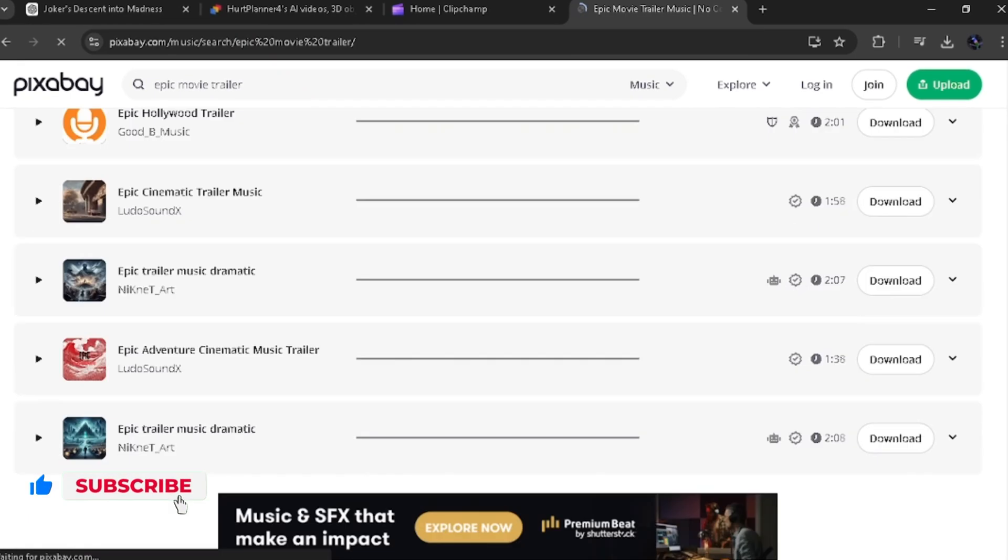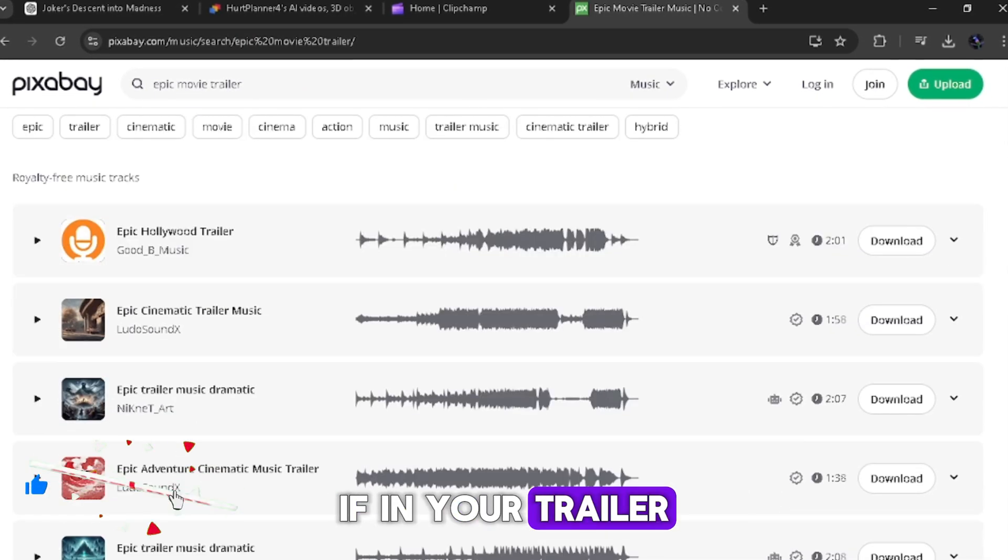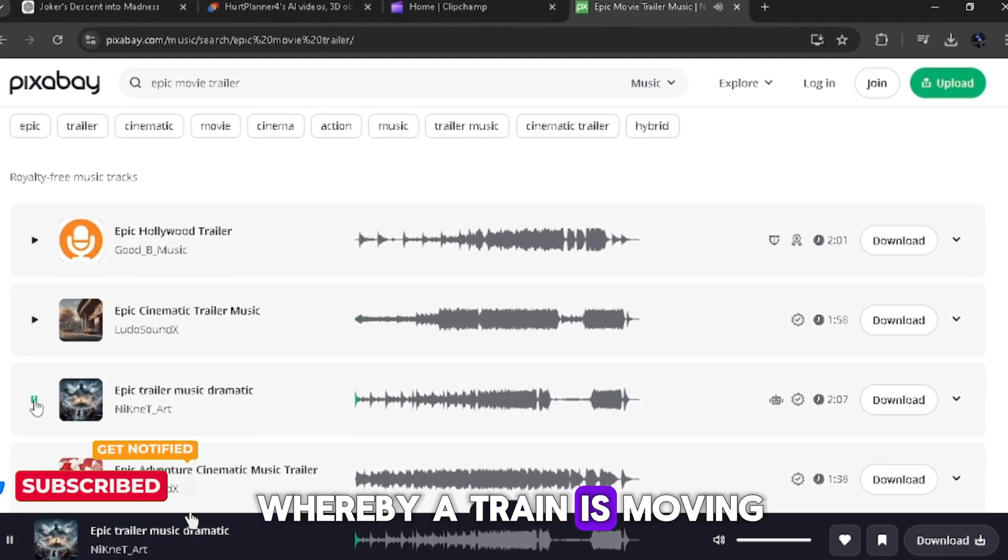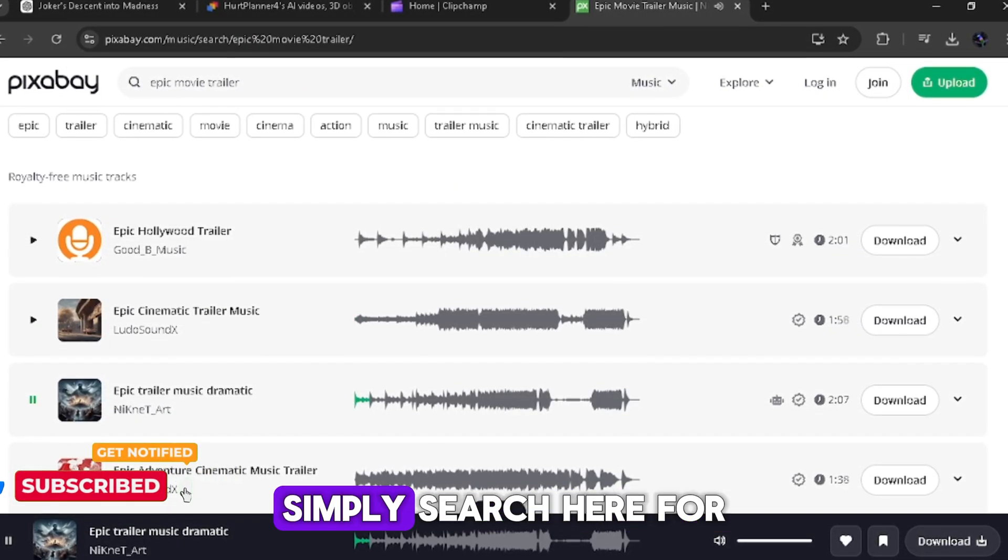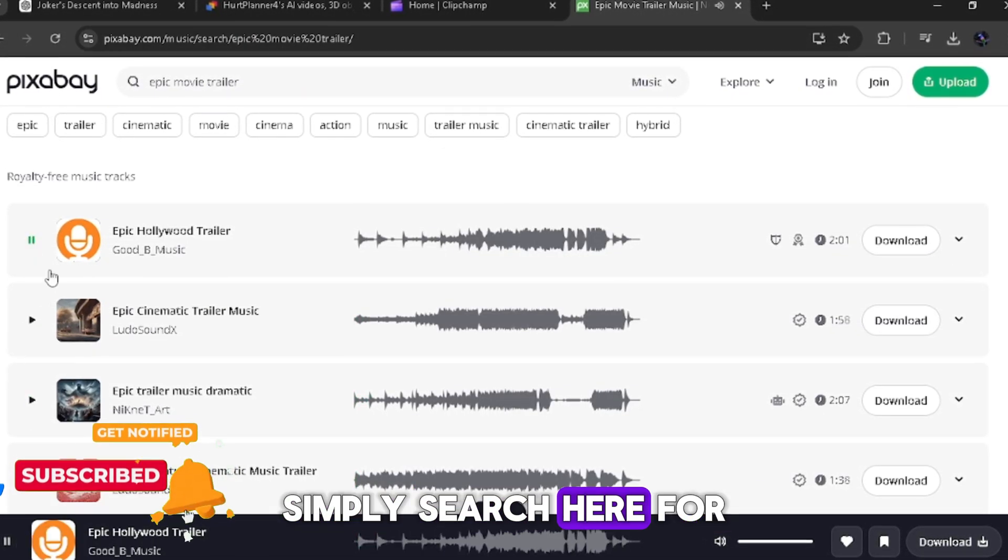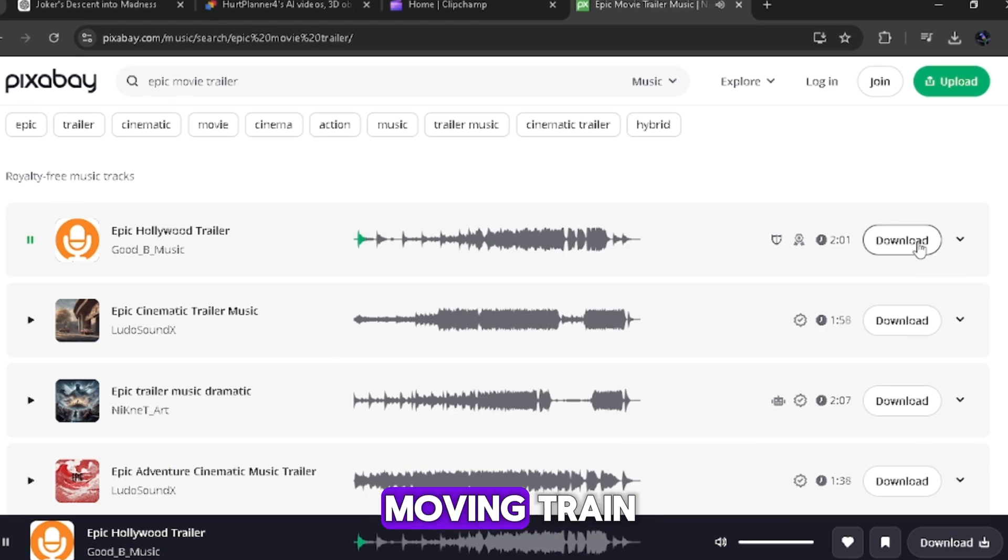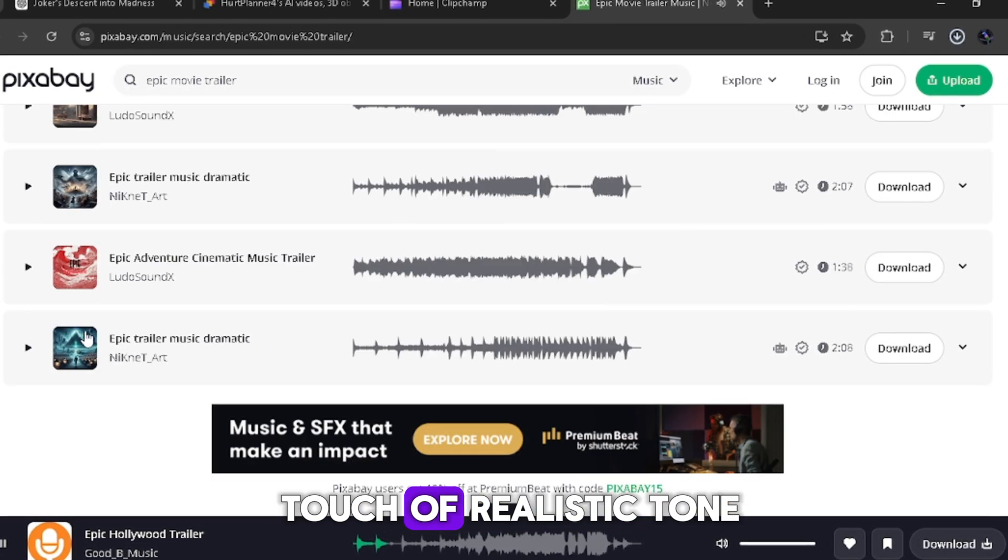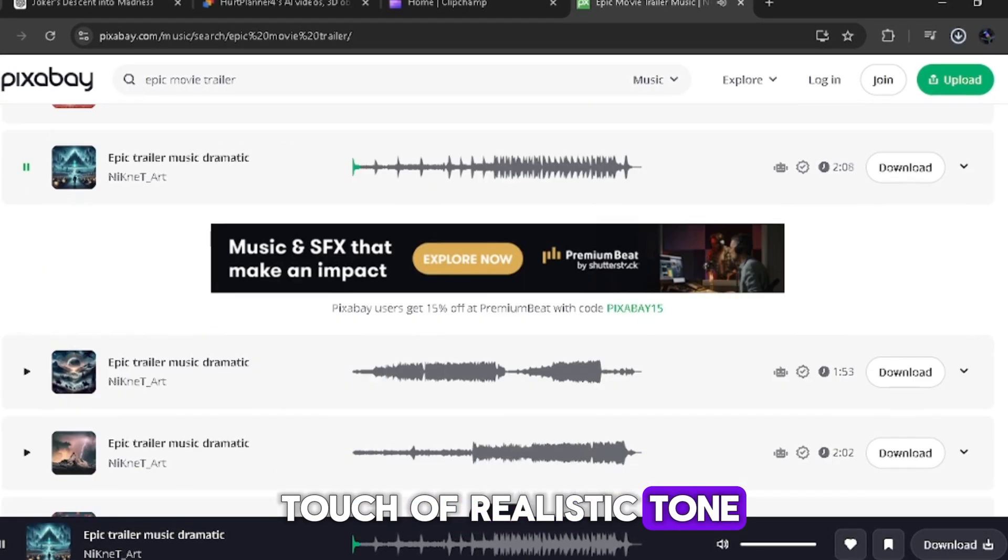A bonus tip. If in your trailer, there is a scene whereby a train is moving, simply search here for the sound of a moving train to put in more touch of realistic tone to the movie.